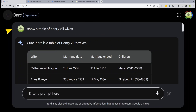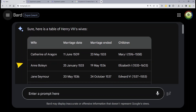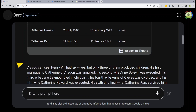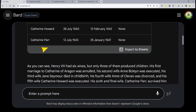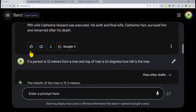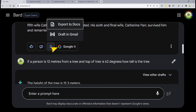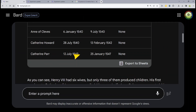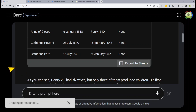The prompt entered is: 'Show a table of Henry VIII's wives.' BARD says 'Sure' and produces the table. What you're actually looking for is this lighter gray horizontal bar which says 'Export to Sheets.' Notice that if you go to the normal export response you get 'Export to Docs' and 'Draft into Gmail,' but you do not get Sheets there — the place you need it is at the bottom right of the table. If it's not there, refresh the page or try again.